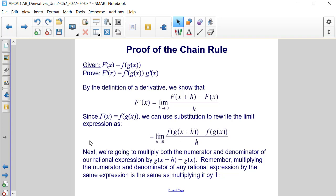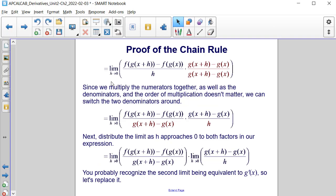Next, we're going to multiply both the numerator and the denominator of our rational expression by g(x+h) minus g(x). Multiplying the numerator and denominator by the same expression is the same as multiplying by 1. This makes the right side of our equation become the limit as h approaches 0 of [f(g(x+h)) minus f(g(x))] divided by h, times [g(x+h) minus g(x)] divided by [g(x+h) minus g(x)].